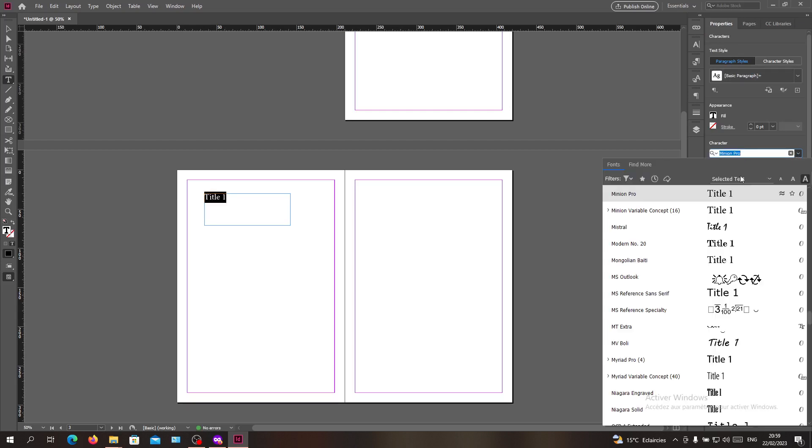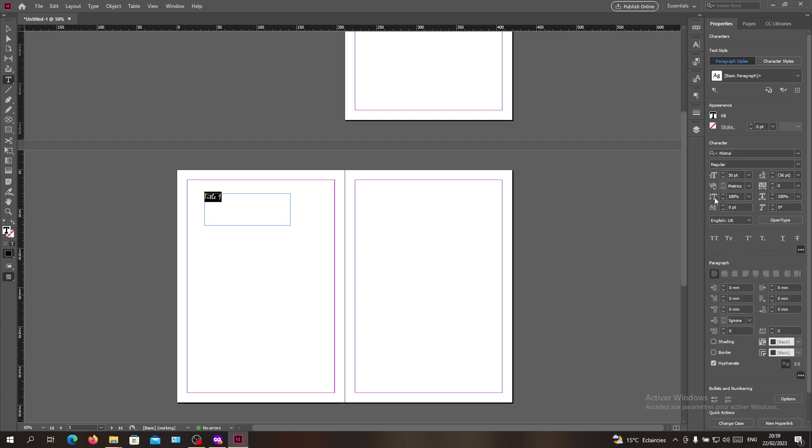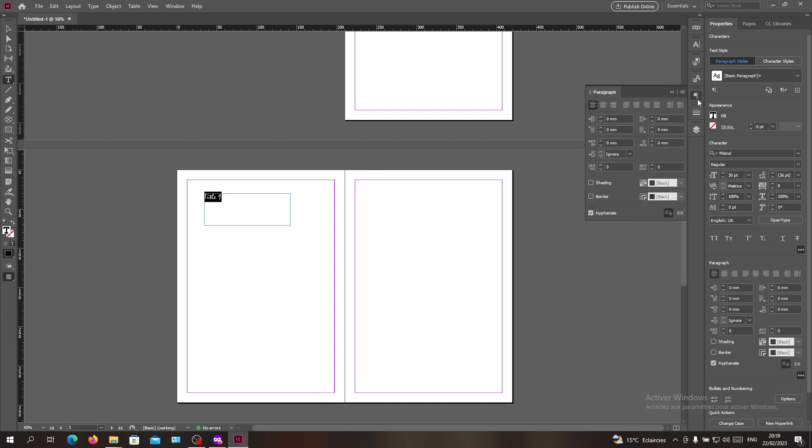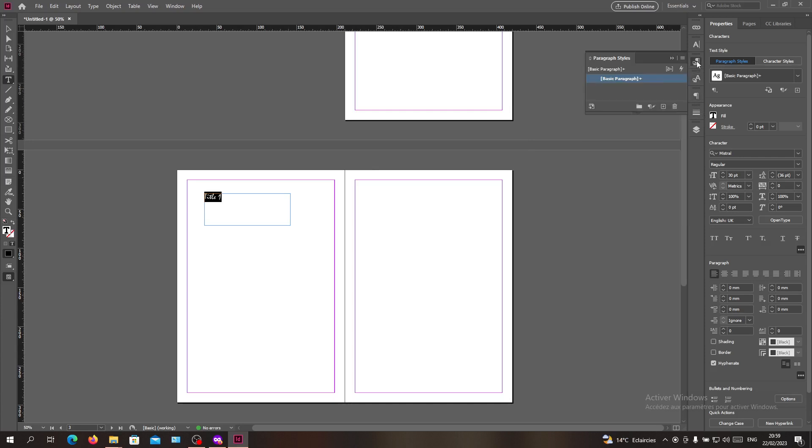I'll give it another font—let's make it like this one, it doesn't really matter. Now I'm going to add a paragraph style. Go search for paragraph styles here and add them. This is my paragraph style.